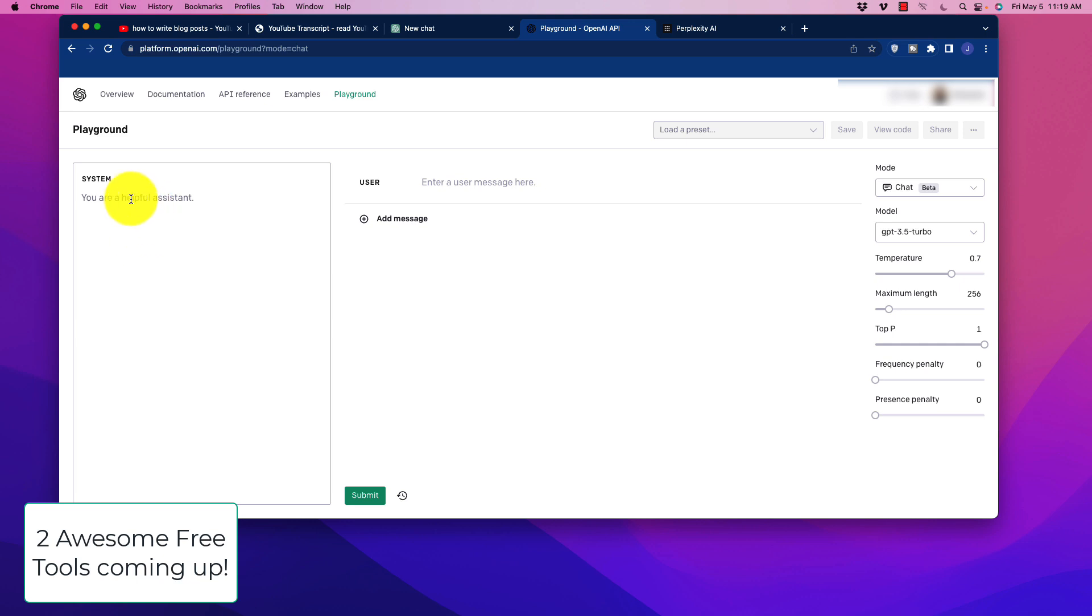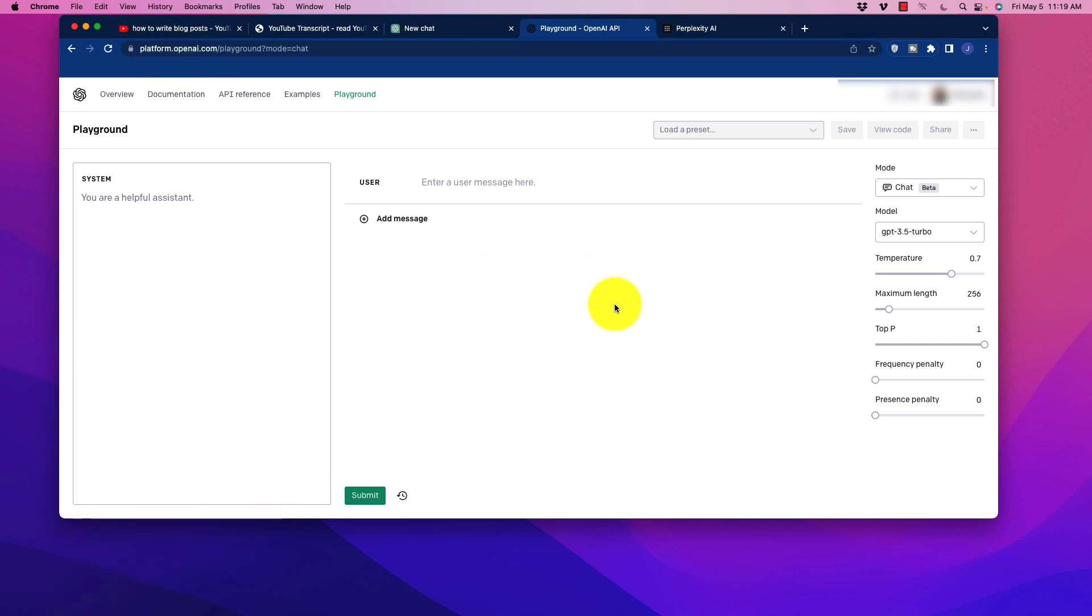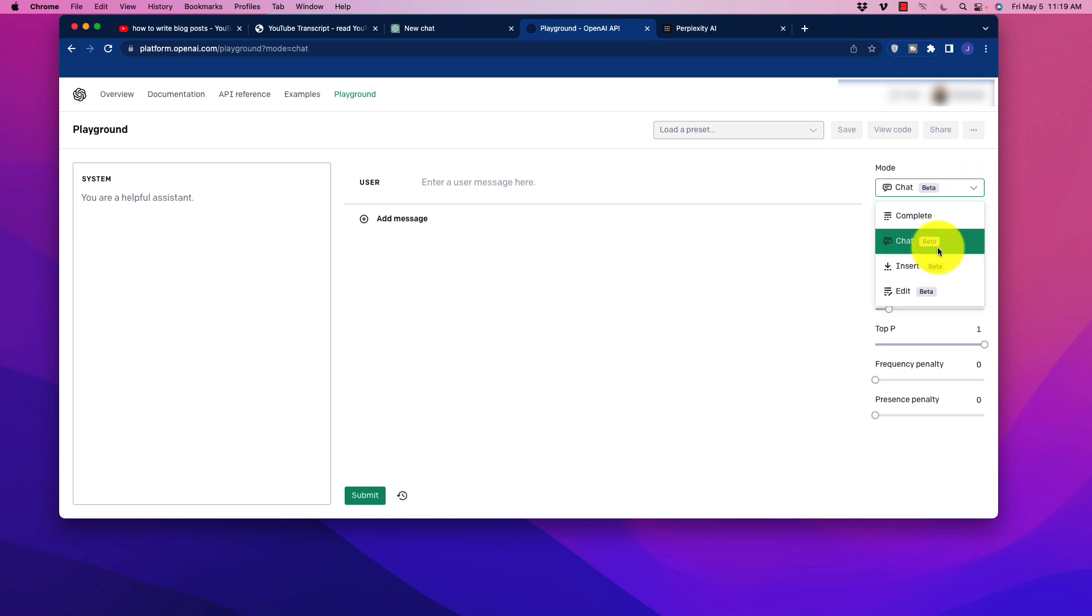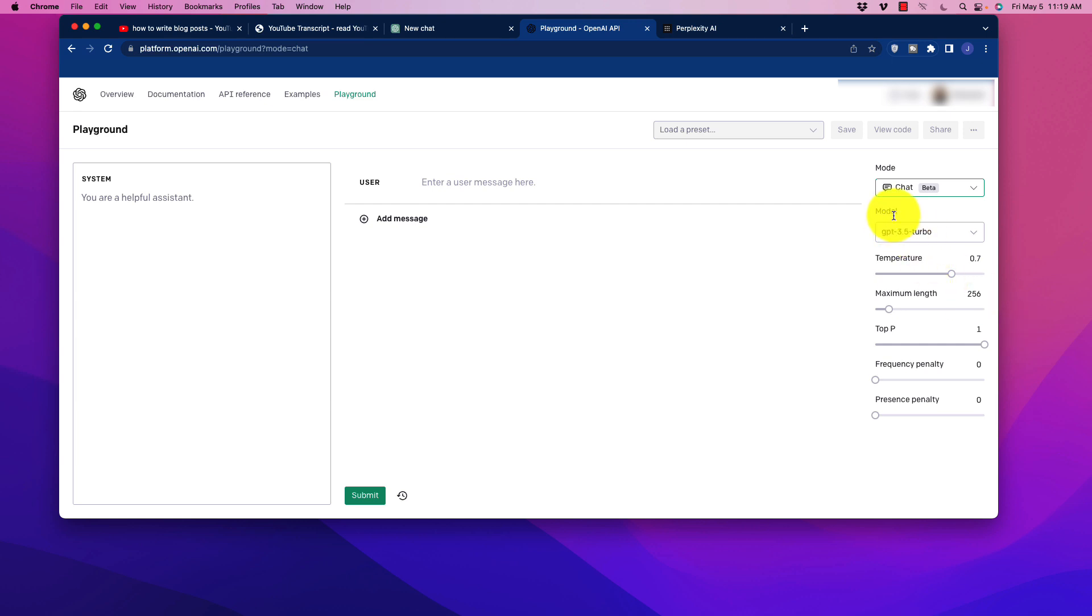So we have this Playground area. This is located at platform.openai.com, and it is an area or a playground here where we have a number of different options that we can tinker with when we're creating content. Now, over here on the right side, you want to make sure that you switch to the mode called Chat. So Chat is going to allow us this interface here, and you'll have access to the model.